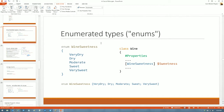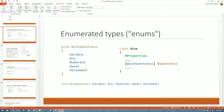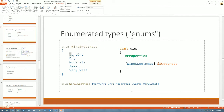Now I'm going to talk about enumerated types — this is gravy, just having fun. I created a wine sweetness enumerated type with values in the order I'd like them represented. This is very much like using ValidateSet.